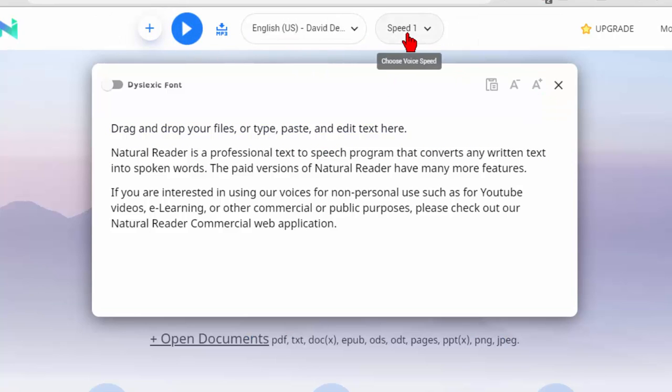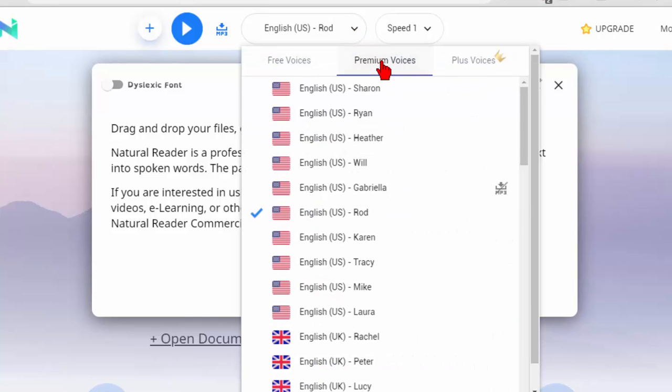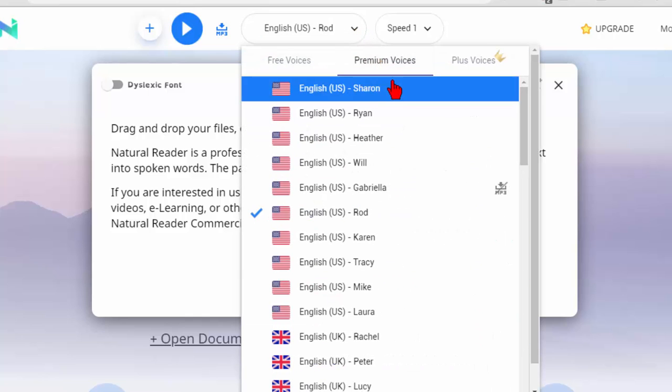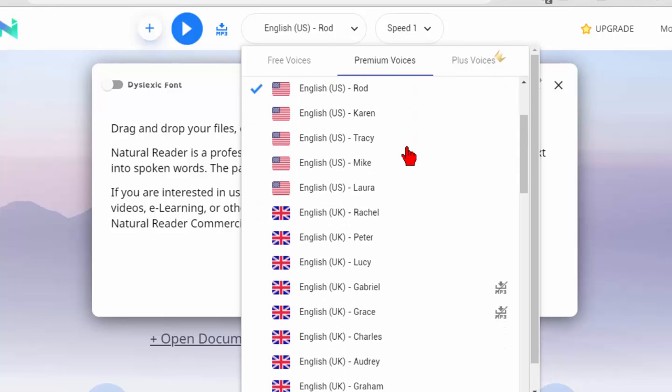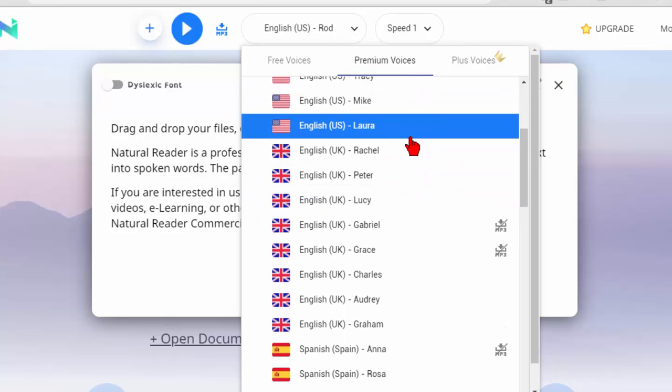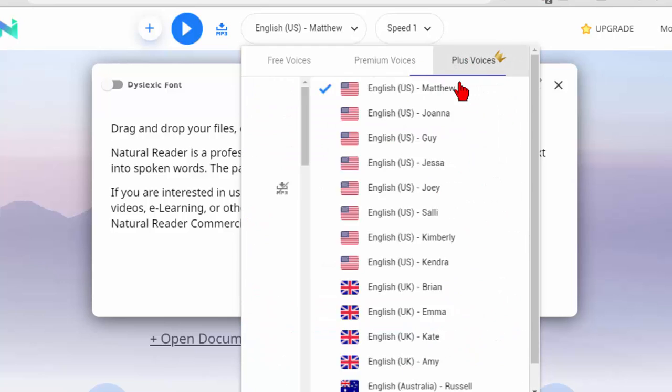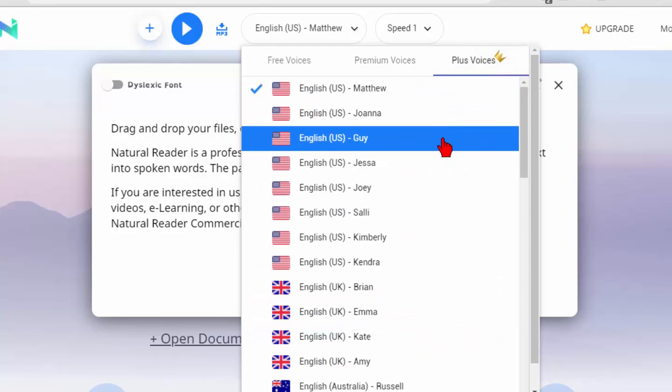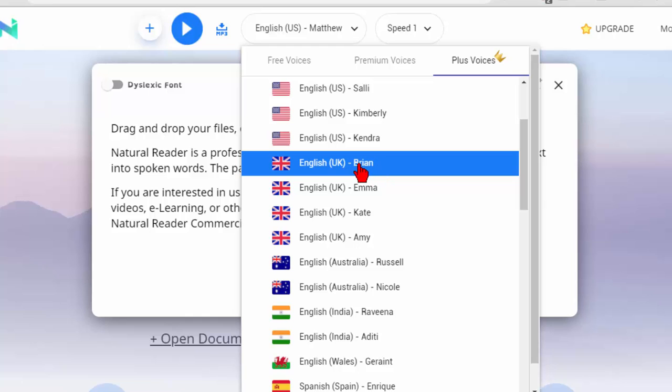What really makes this system great is the premium voices and the fact that you can use unlimited premium voices with the only limitation being that you can't record them or the recorder is disabled. But the voices are really good if you wanted to come down and listen to English UK voices or if you want the plus voices which are even better you can come down and find something like this English UK Brian voice.